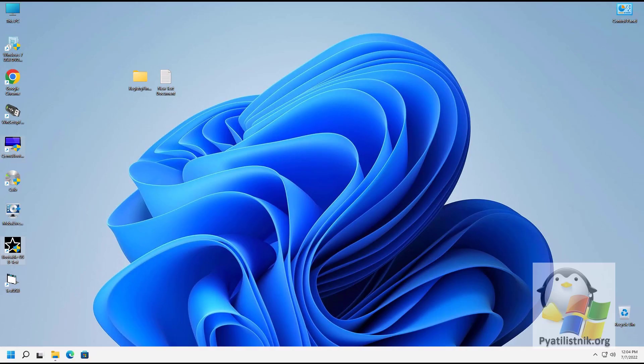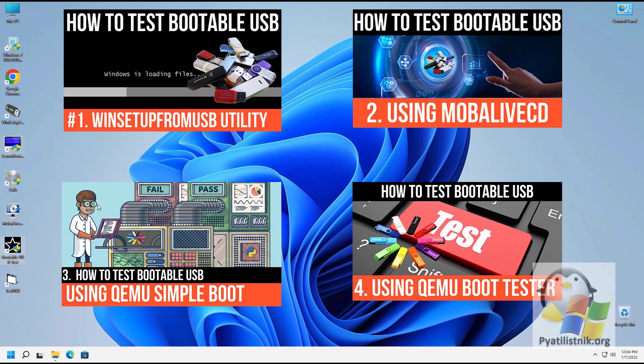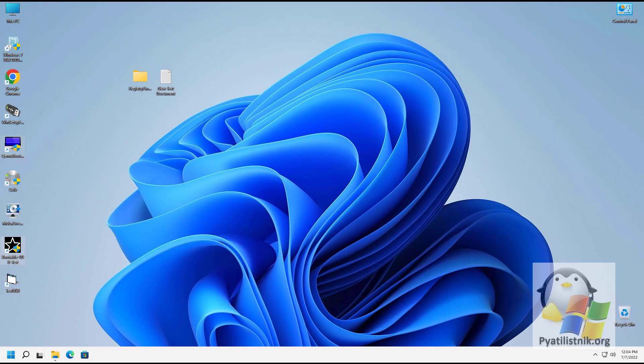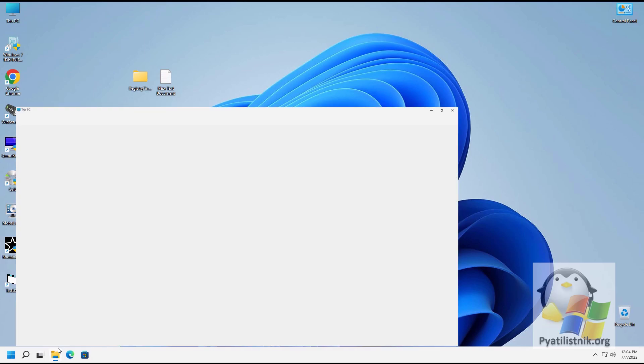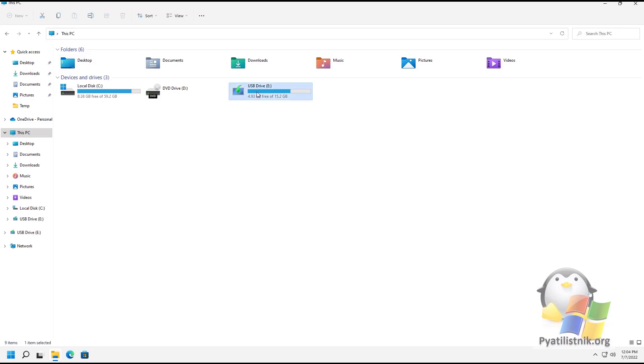Good afternoon, dear guests and subscribers. We continue to study utilities for testing bootable flash drives — this is the fifth video in this series. Today we will touch on working with the Bootable USB Test utility. You can download it from the link in the description. As the experimental flash drive, I have a 16 gigabyte medium.